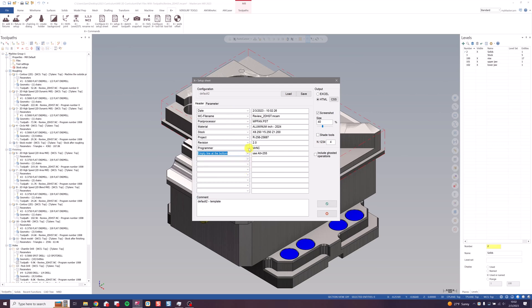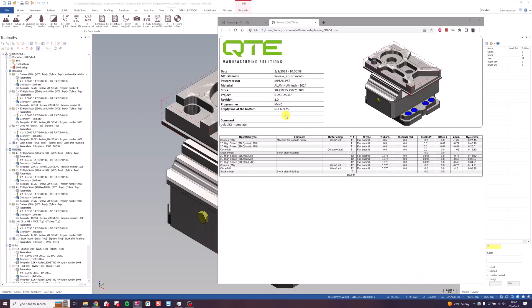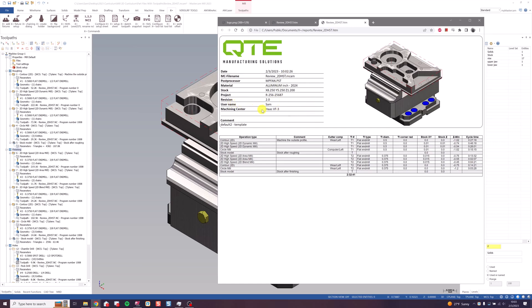So let's say instead of programmer, I just want to put the username of the account that made the program. And then here I can add my own custom line. Machining center, I'll put Haas VF3. Click green check, and I can see the changes I've made. Now I've got the username and my machining center in here.